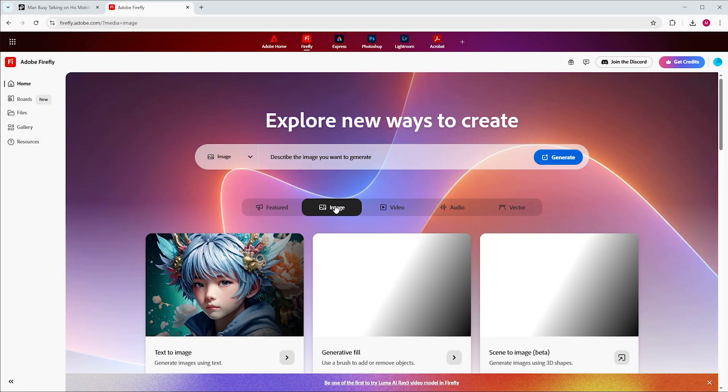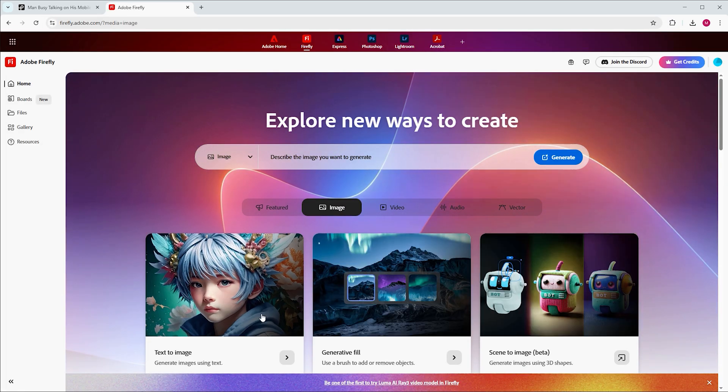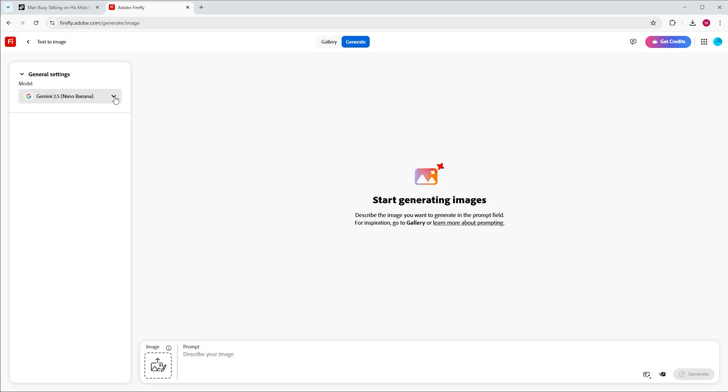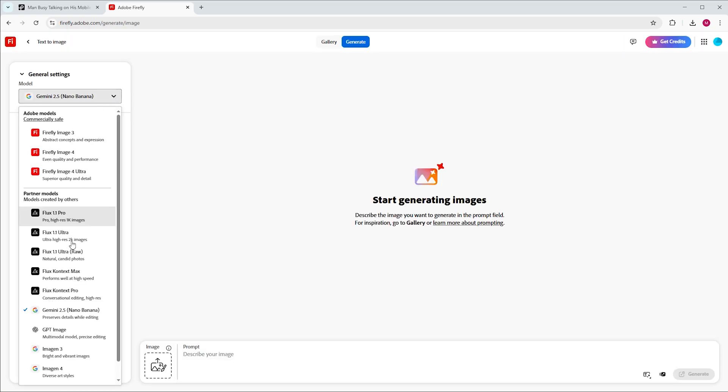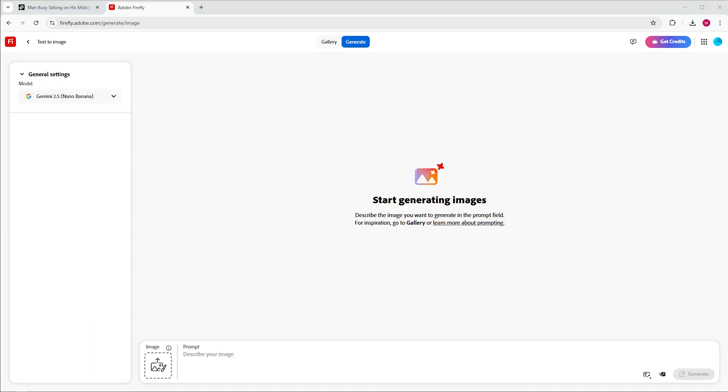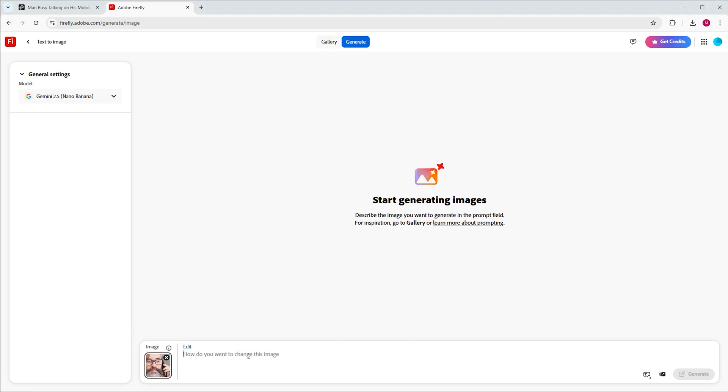In your Firefly account, click on Text to Image. In the dropdown, you can choose between different AI models. And the good thing is, you can select the very powerful Google Gemini 2.5 image generator, also known as Nada Banana, which is built into Firefly as an external model. Import the still frame into the image box and prompt something like remove glare from glasses.